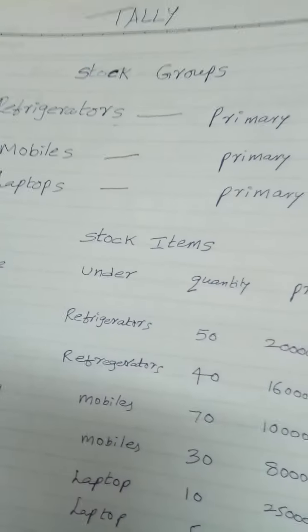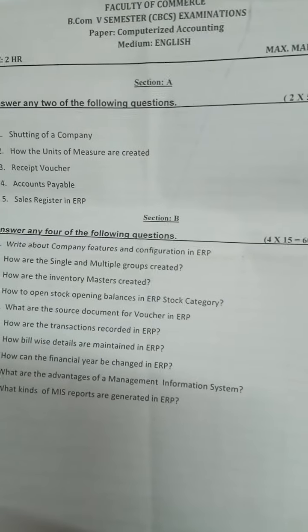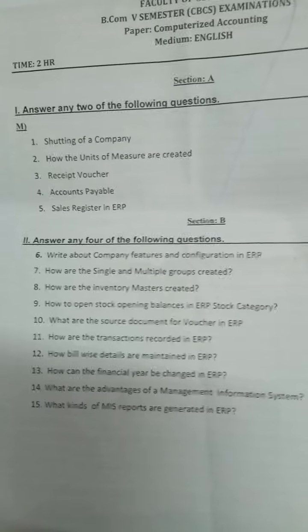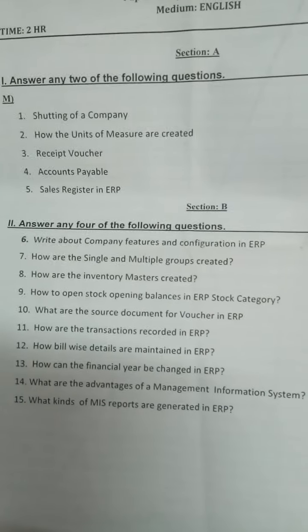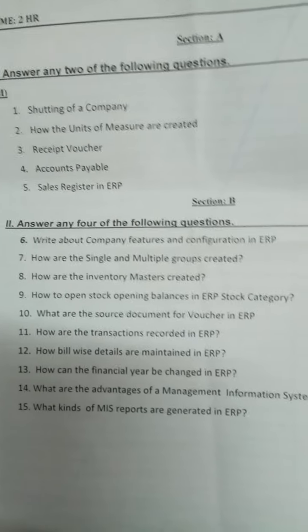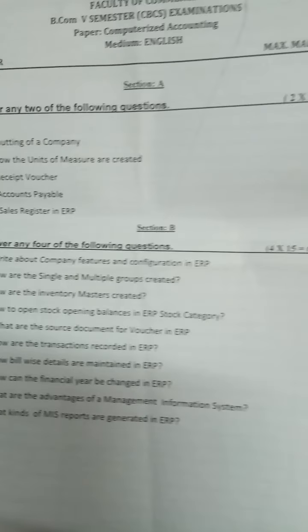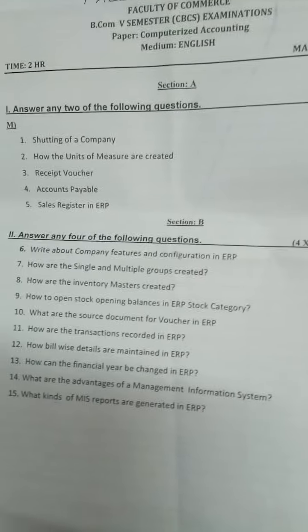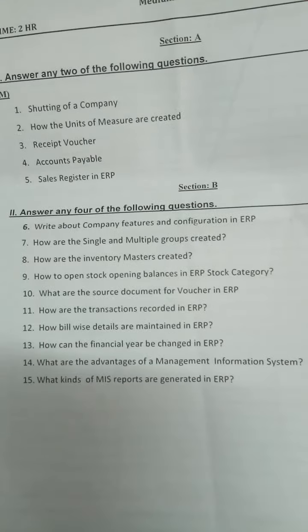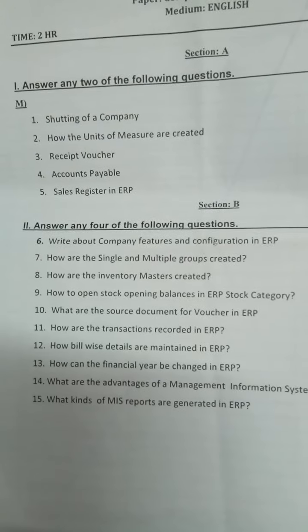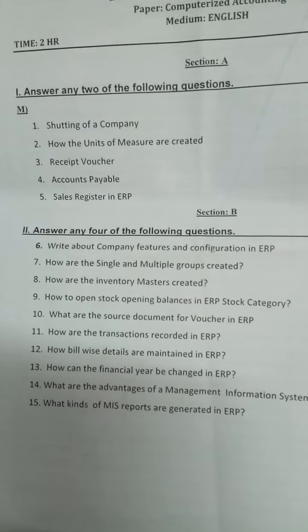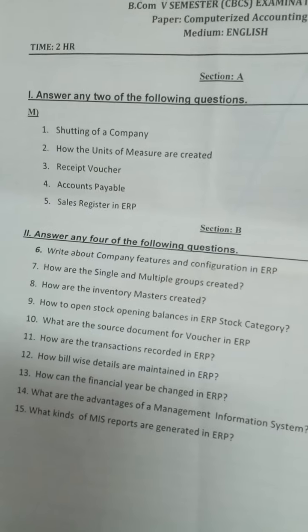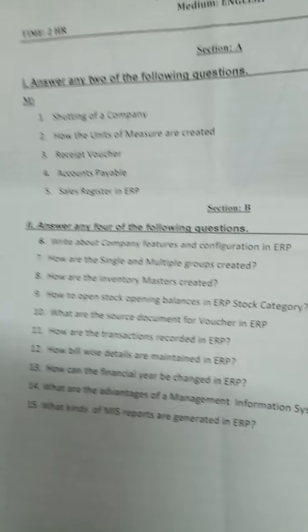In Tally ERP 9, students are always confused how to write, what to write. This is a question paper which we prepared for COVID pattern - shut company, how unit of measure be created, receipt voucher and all. Only one thing: if someone asks you to do something in the lab you will do it, but writing is important. Shut company means temporary closure of the company. Go to company info, then select shut company.